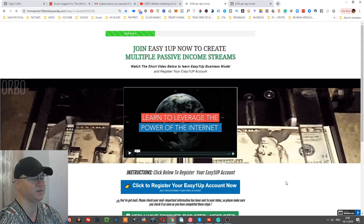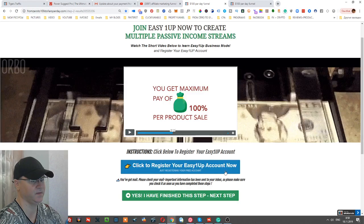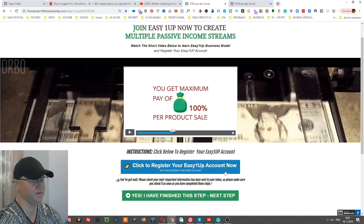When they finish, they simply click 'Yes, I have finished this step, go to next step.' This is another opportunity for us because on this step we invite them to join ClickFunnels.